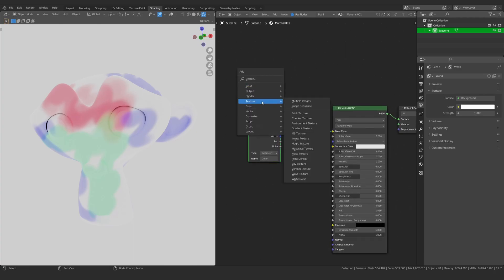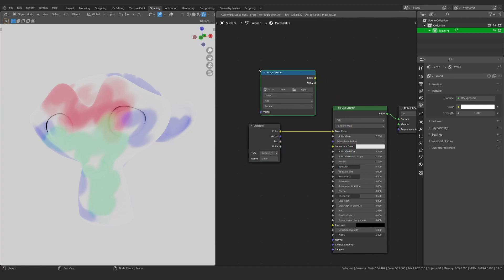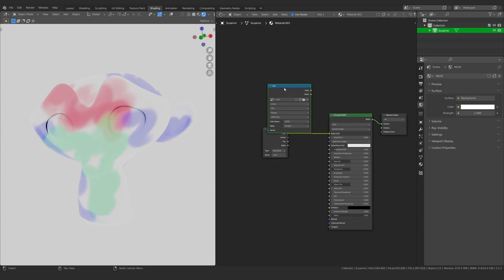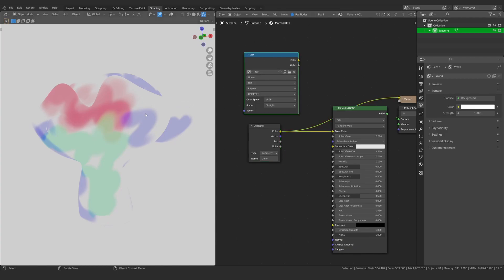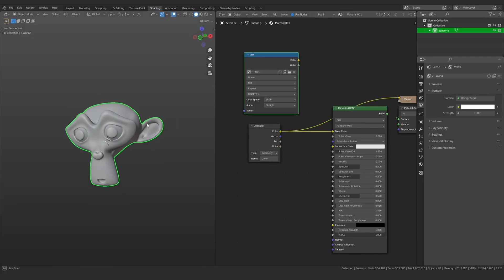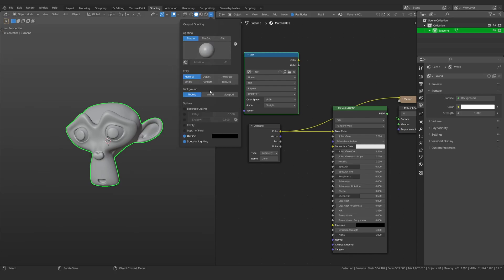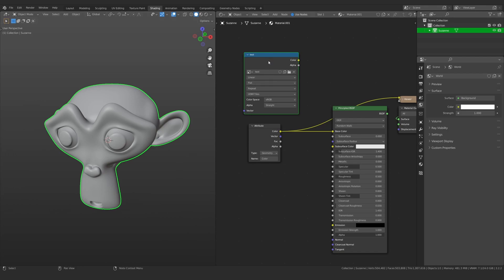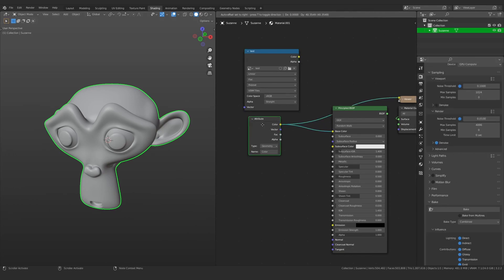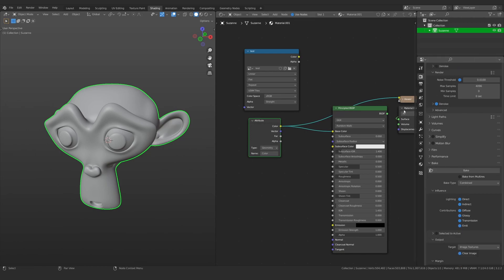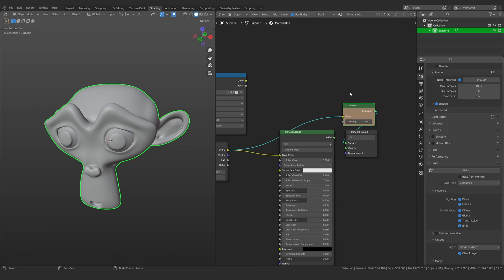Select the image — we already have the test image we created. Put the color attribute node into the emission node. With the image selected and the object selected, go to bake. The color attribute is in emission, and the viewer node is basically the emission node — if you compare them you can see it is just the emission node.